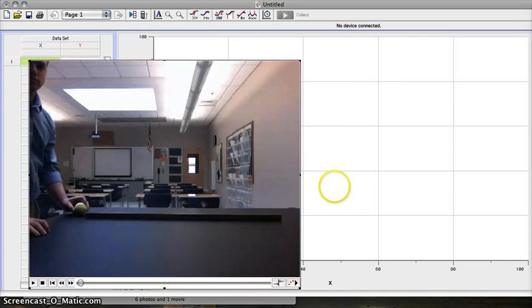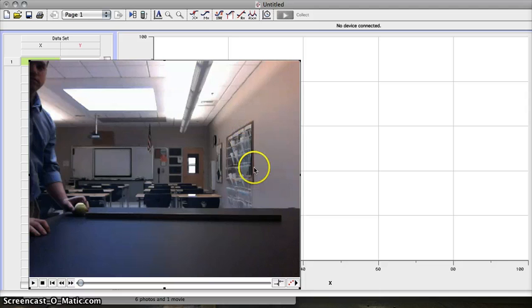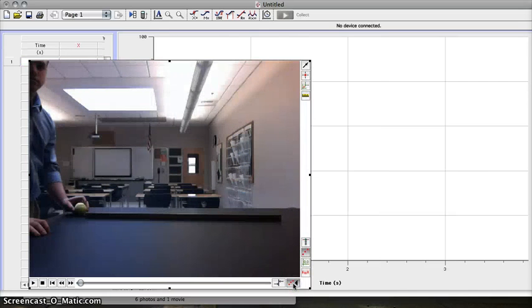That will insert a movie into Logger Pro. Now, we can do some things to analyze some video here. If we click this button right here, it opens up a series of video editing tools.